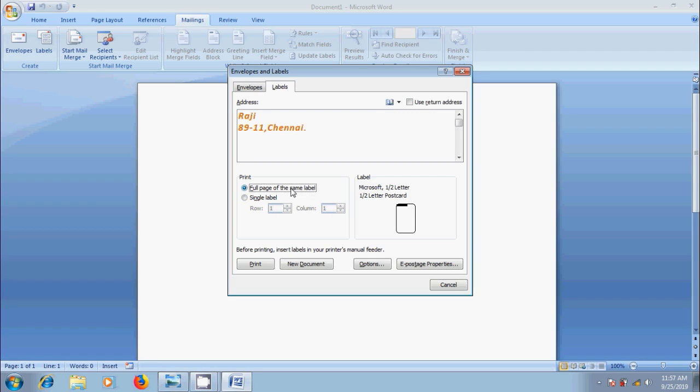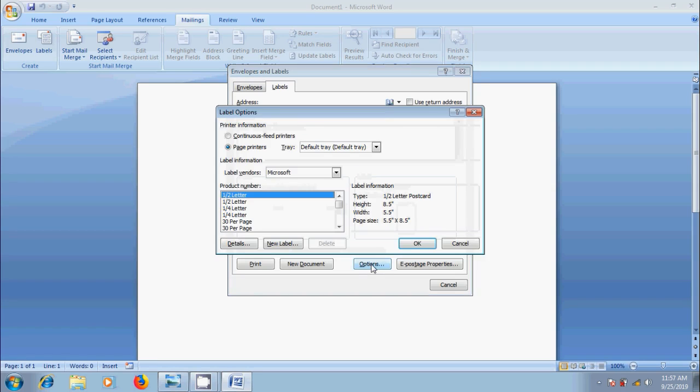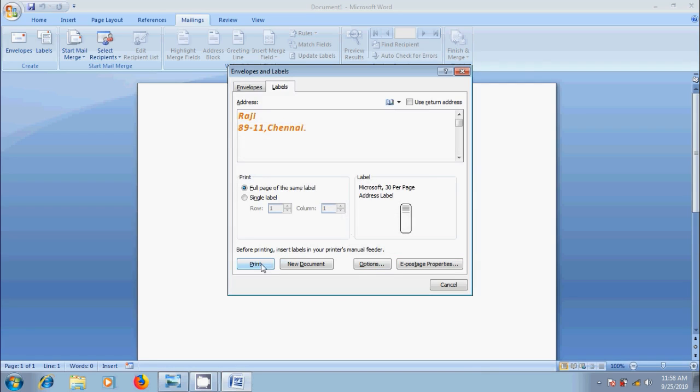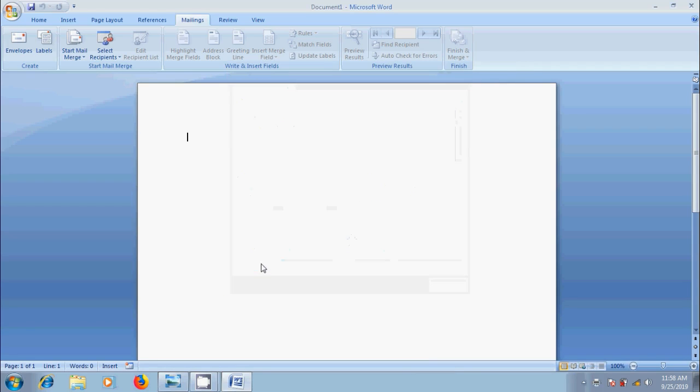Next to print our labels, simply click on Print option. Before this come to options. Here I want to print 30 same labels in a Single Full Page. And click OK. After that click on Print.